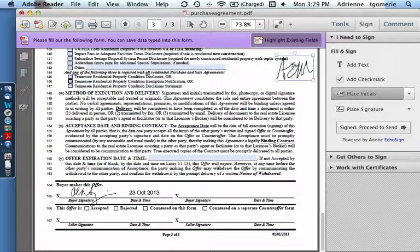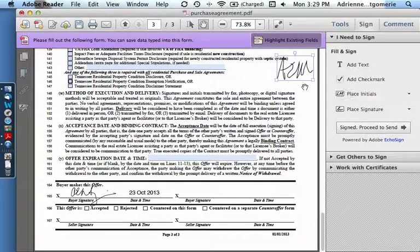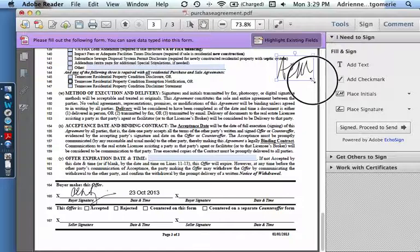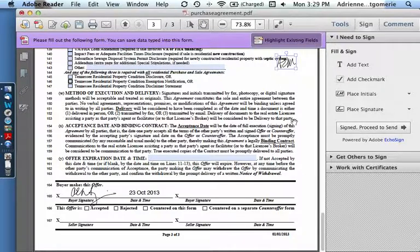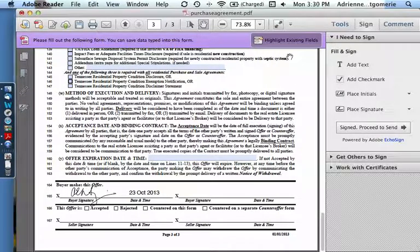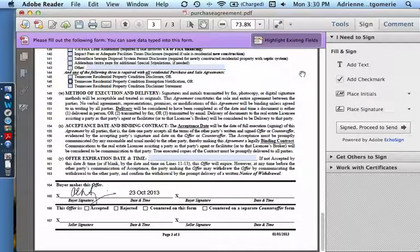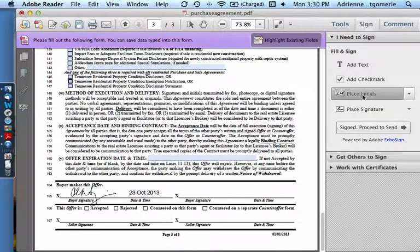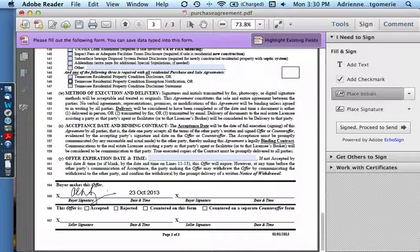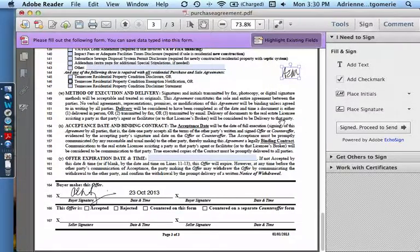They can place the initials large like that and resize them. Or they can click and drag anywhere they are going to need initials. Click, drag, and that makes them a specific size.